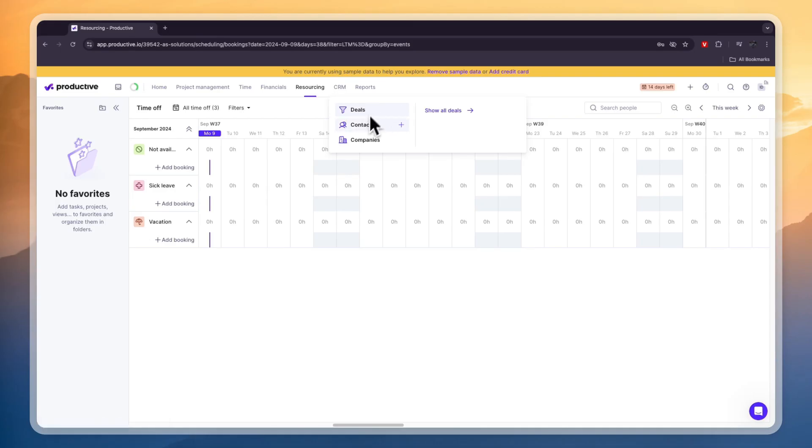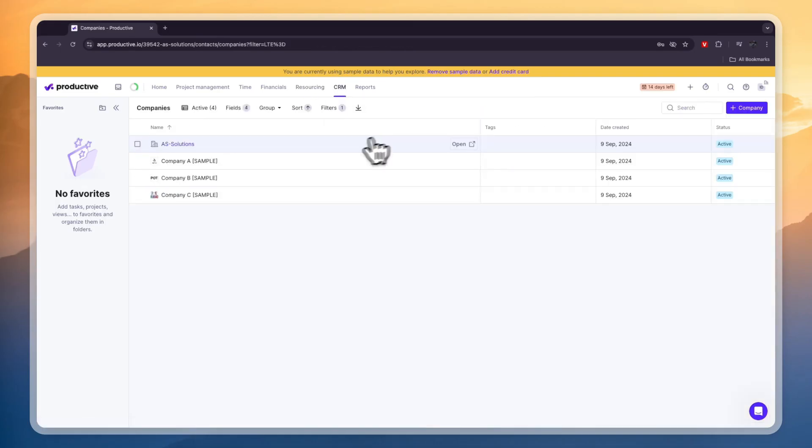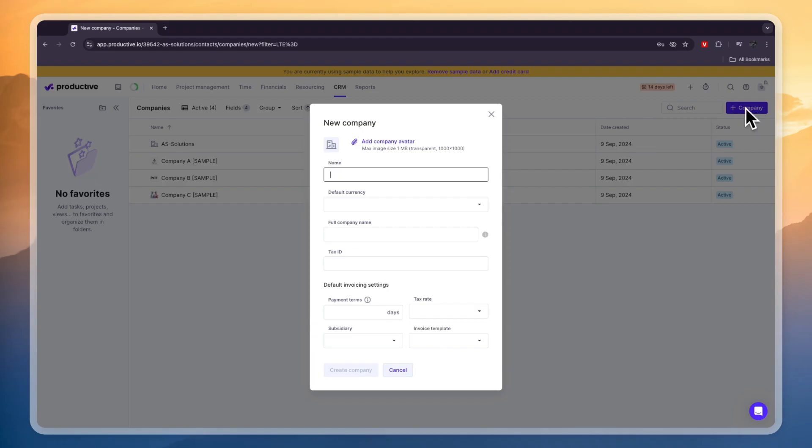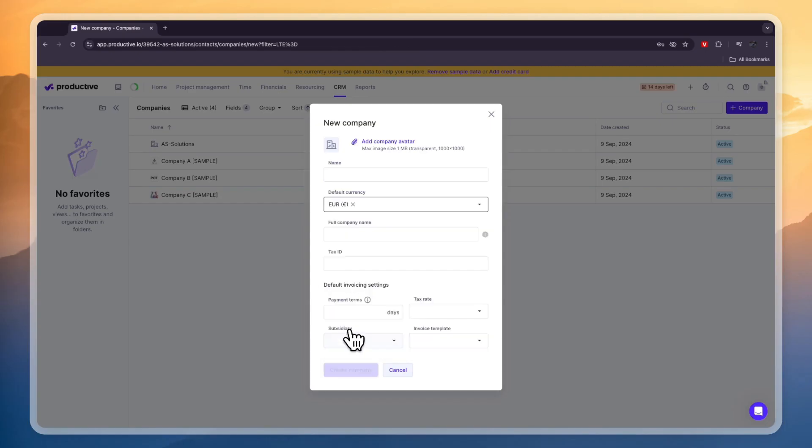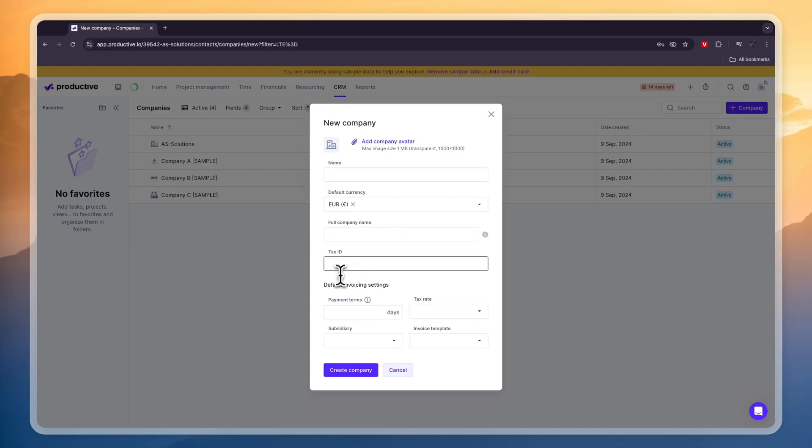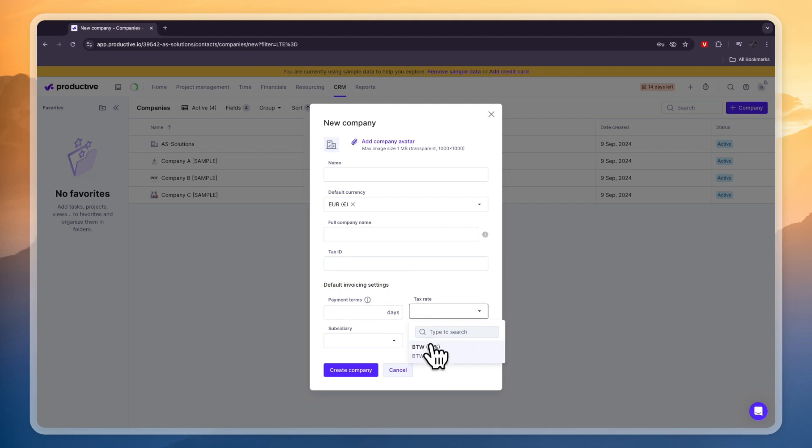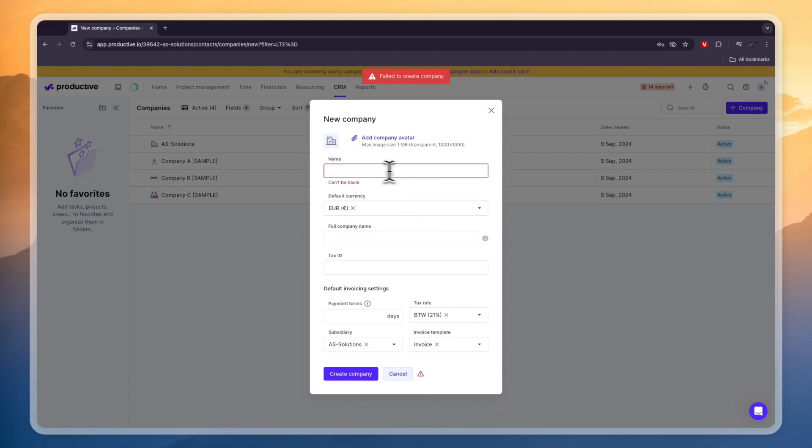So you have your deals, contacts and companies here. Now to add a company just click companies and then here click plus company then here enter the name, the currency for this company, the full company name, the tax ID, the default invoicing settings so the payment terms, the tax rate and the invoice template. So now you can actually use this company to create invoices.